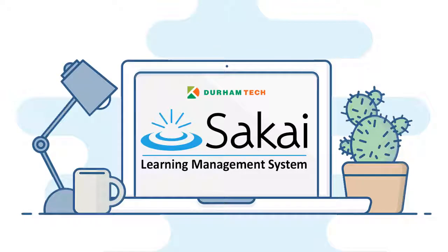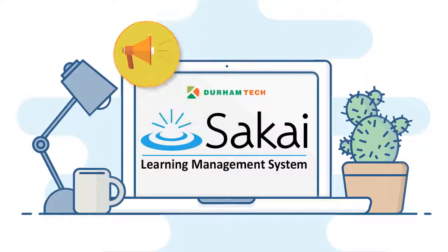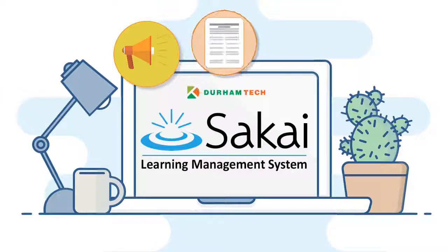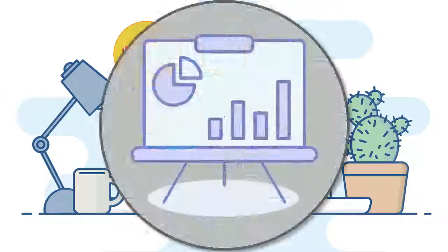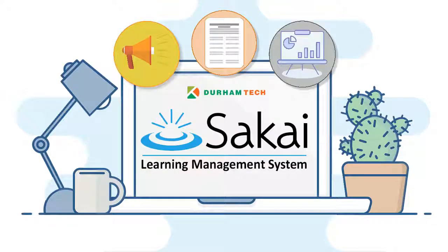Thank you for registering for Intro to Sakai. Sakai is Durham Tech's learning management system, and in this introductory workshop you'll learn the basics of using Sakai to create announcements, post your syllabus, communicate with students, and add lesson content.